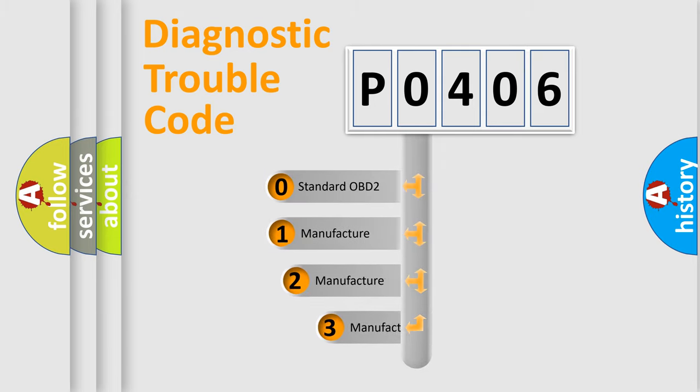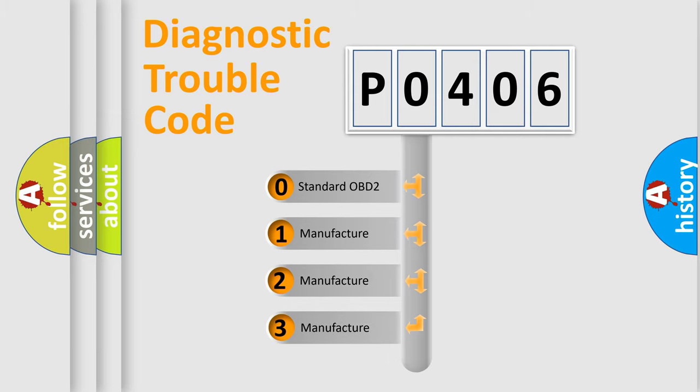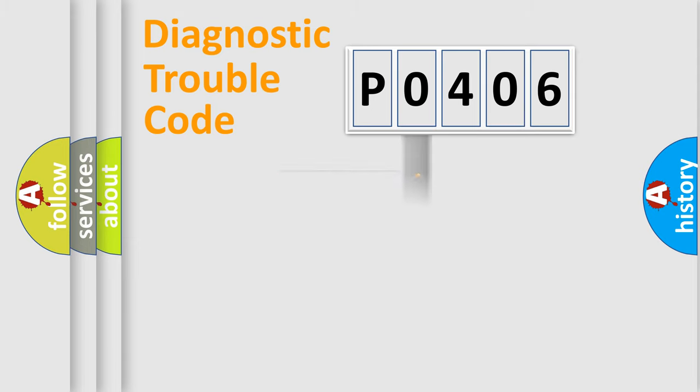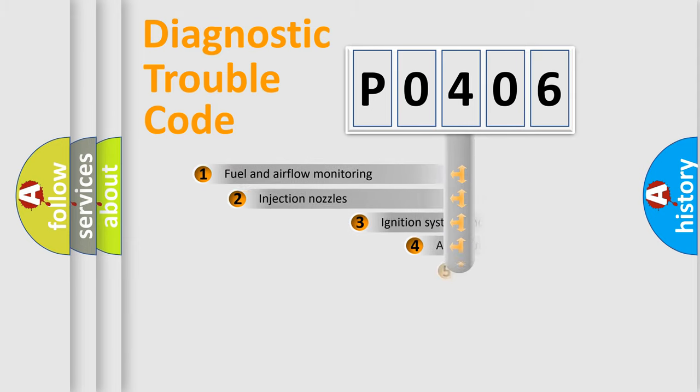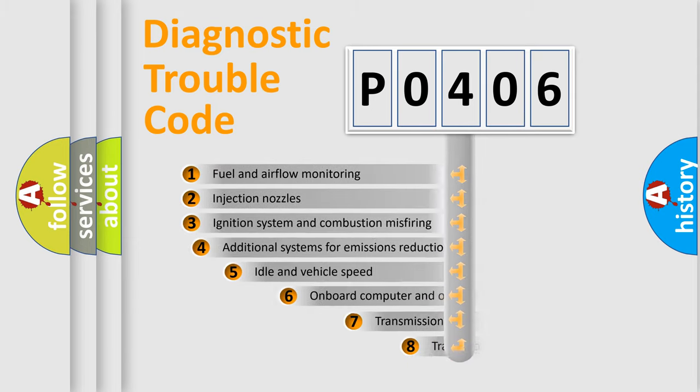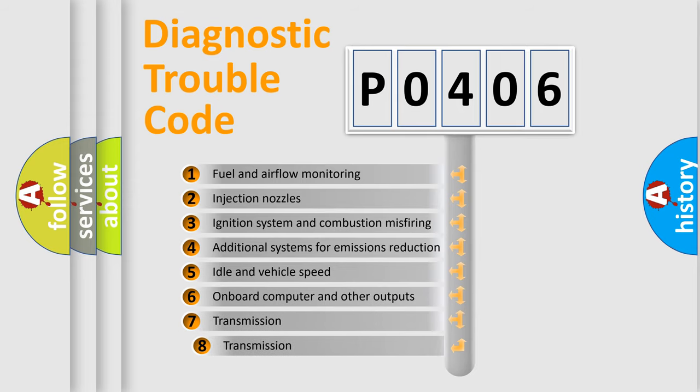If the second character is expressed as zero, it is a standardized error. In the case of numbers 1, 2, or 3, it is a more specific expression of the car-specific error. The third character specifies a subset of errors.